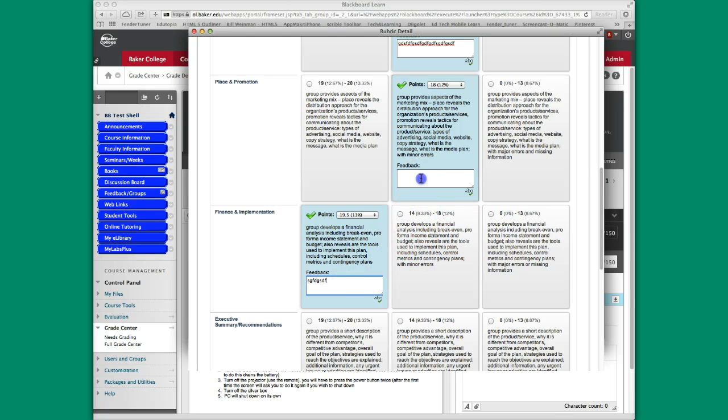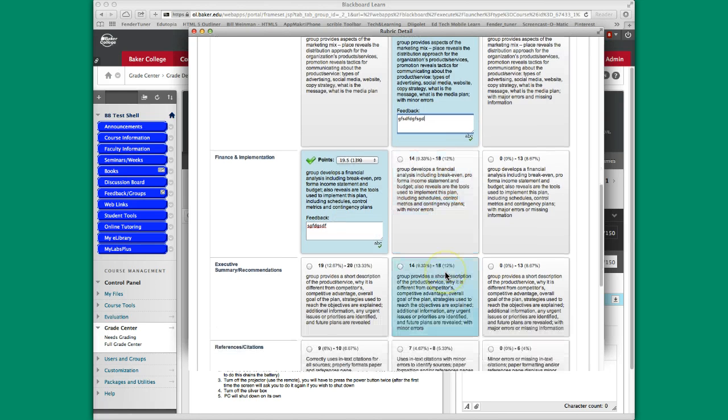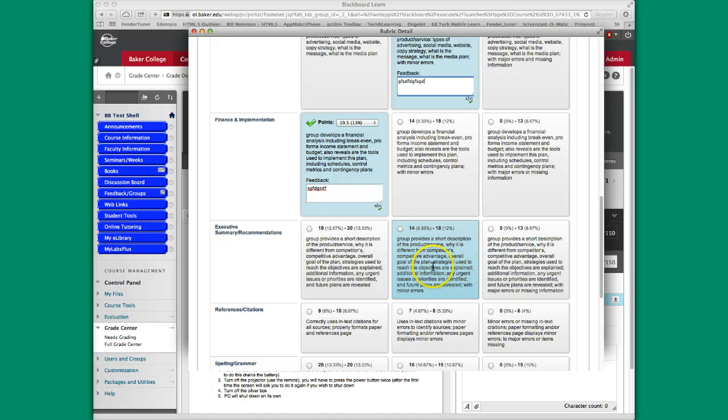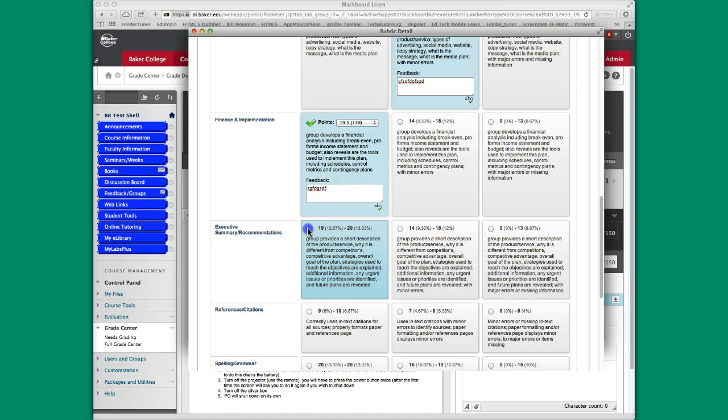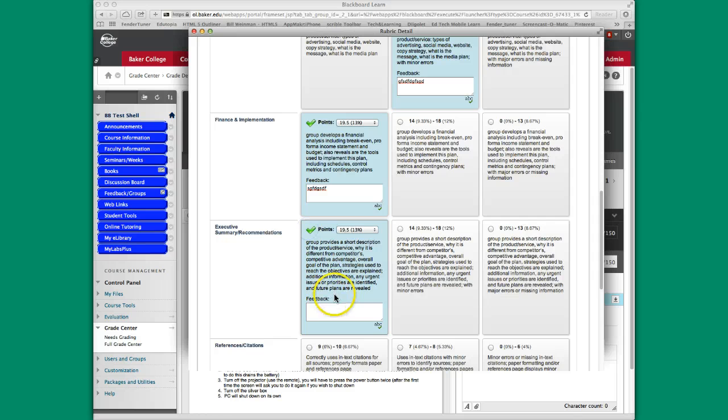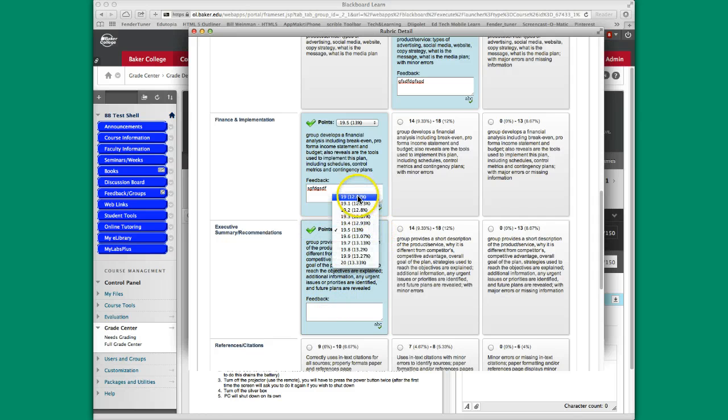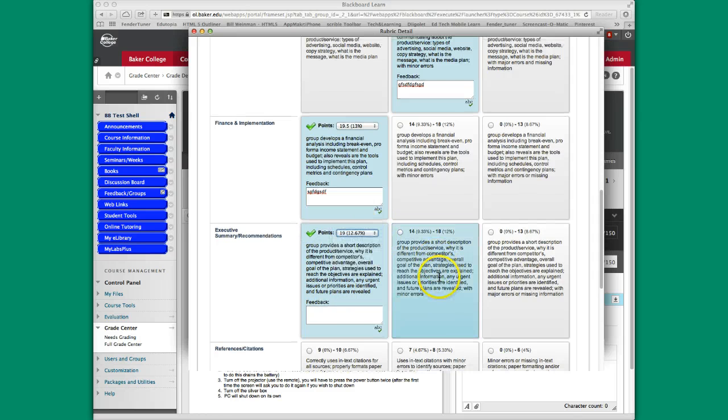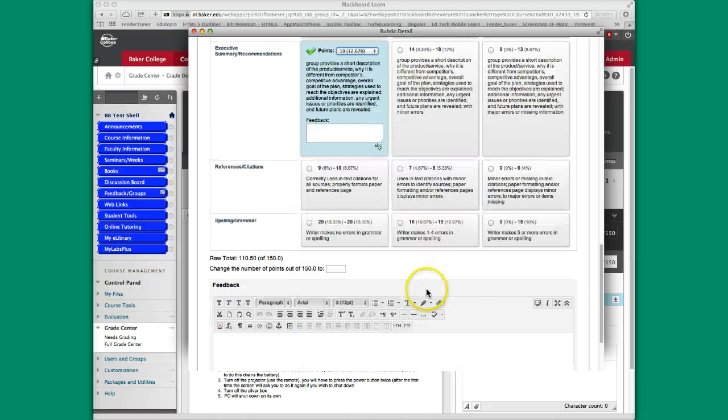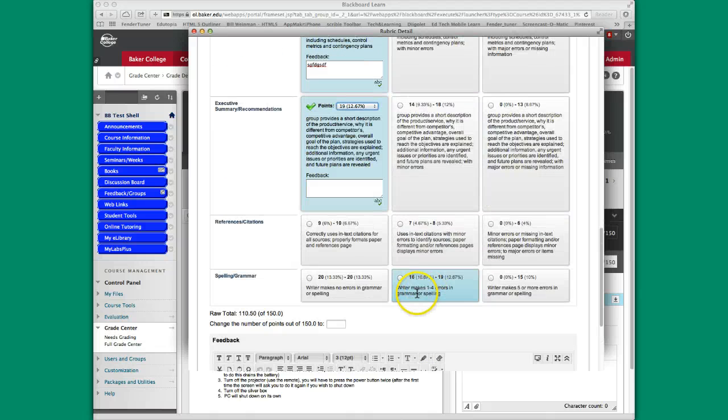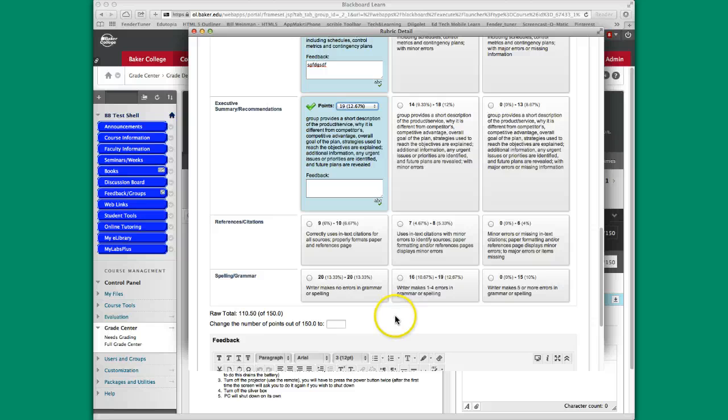We'll leave that alone. Again, I'm going to put some feedback in some of these areas. And executive summary. So overall that's a 19.